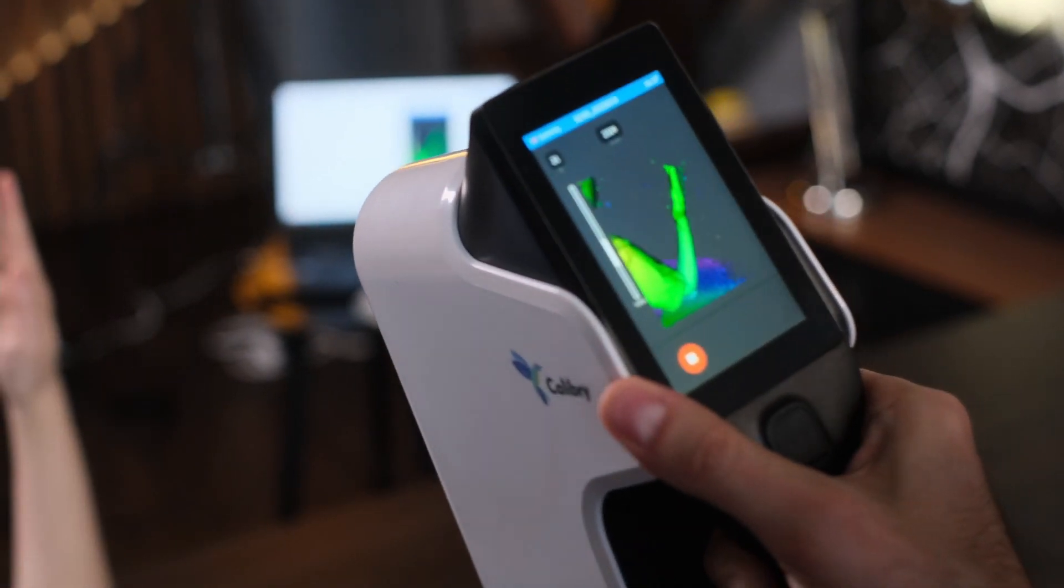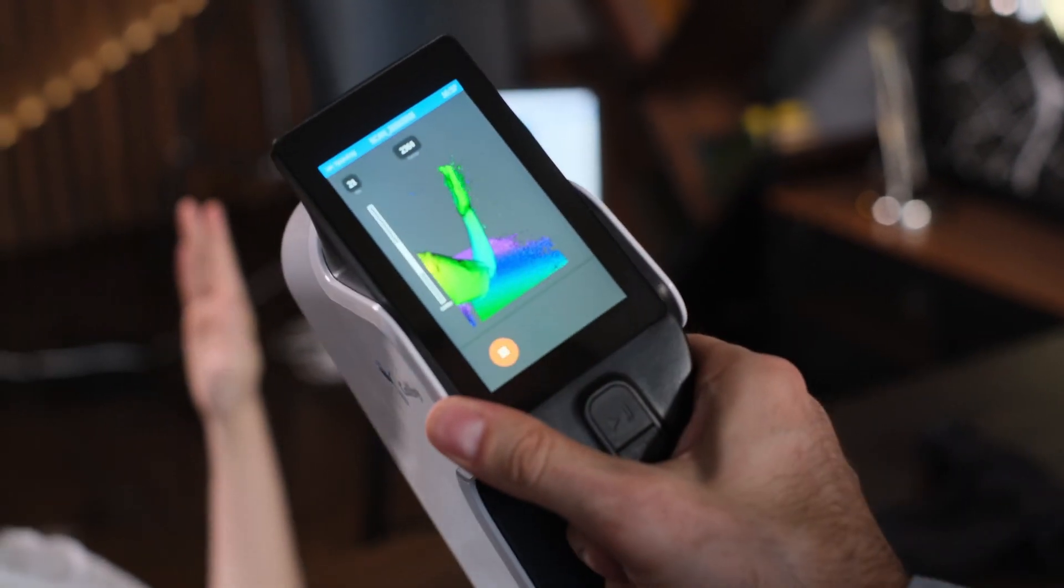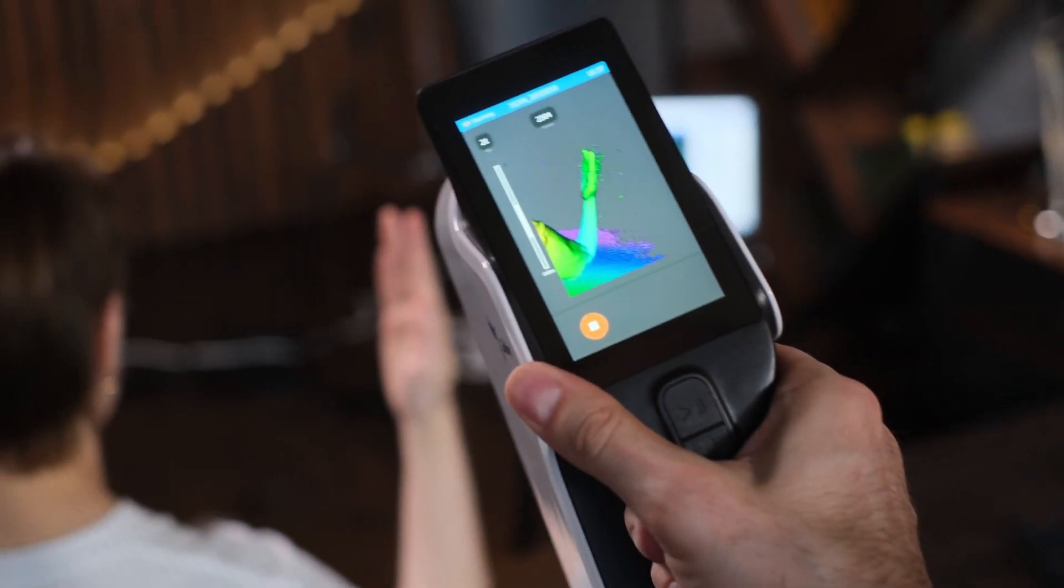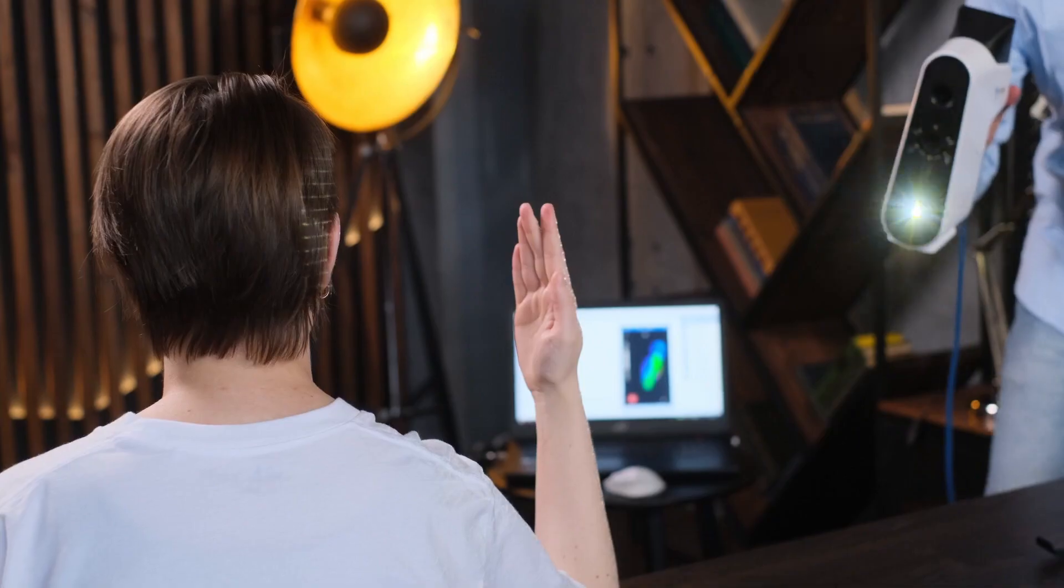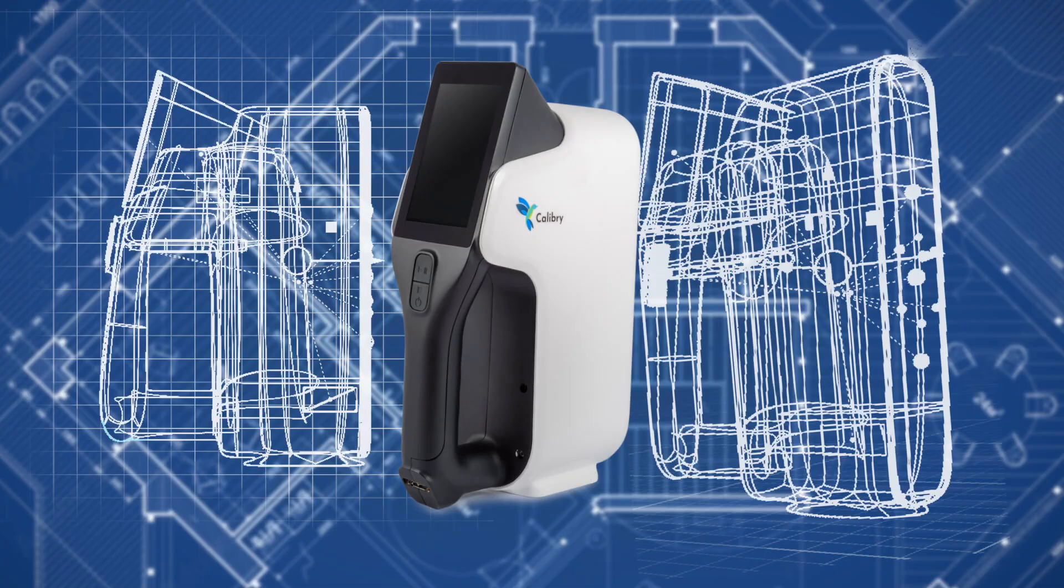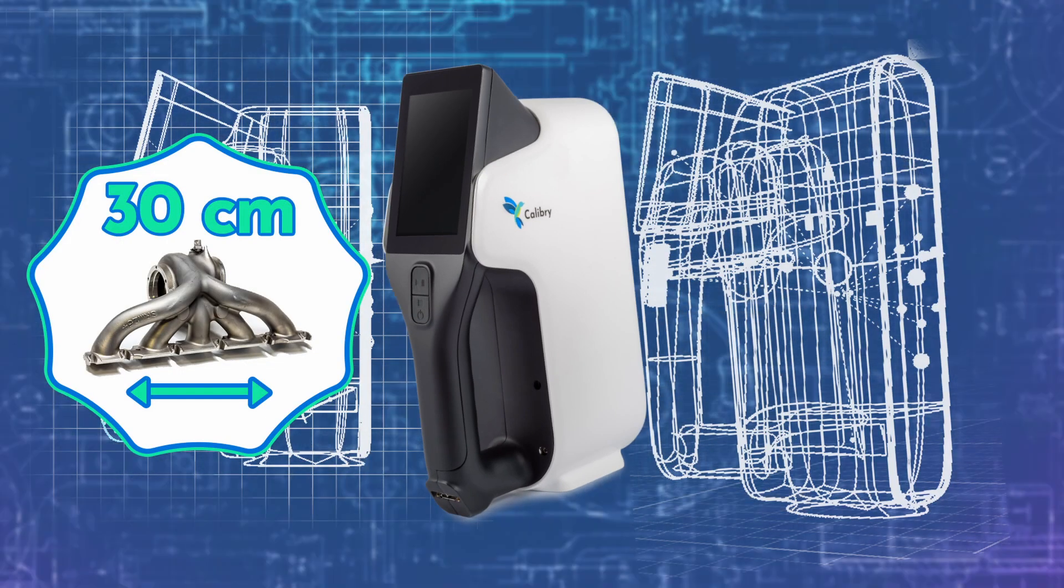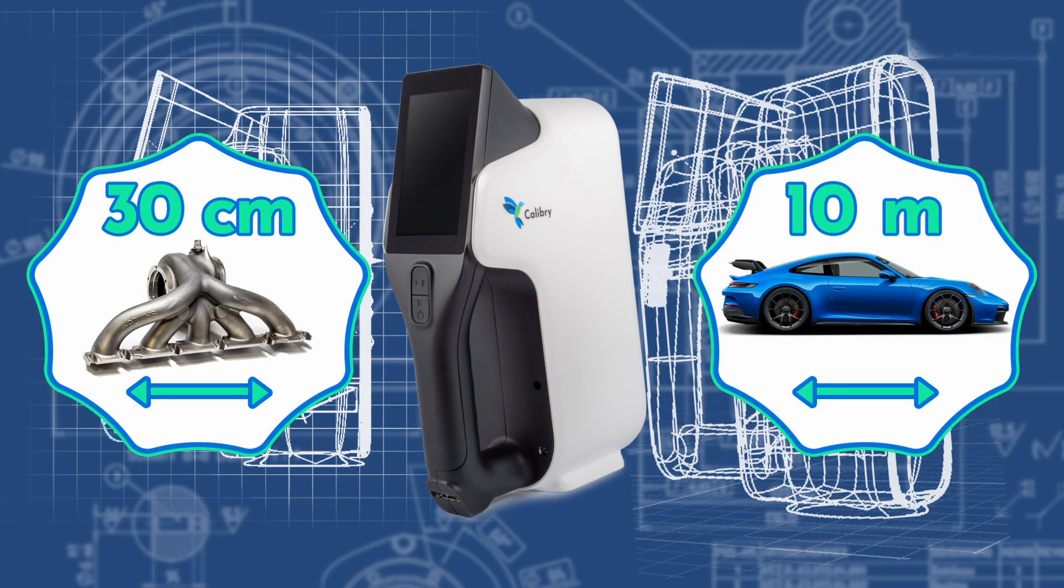Calibri, the handheld radio scanner, is perfect for digitizing objects of various sizes and shapes. It can capture objects from 30 centimeters to 10 meters in length.